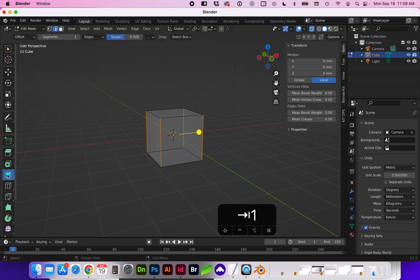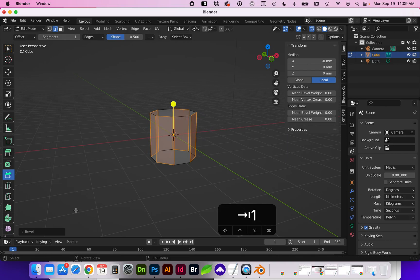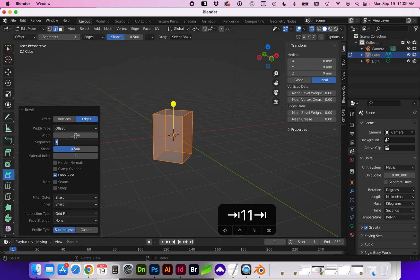Bevel is command B or select the bevel icon and in the bevel flyout let's change the width to 1 and for segments let's go with 10 this time.